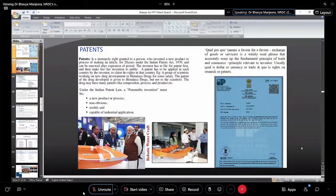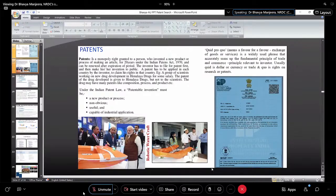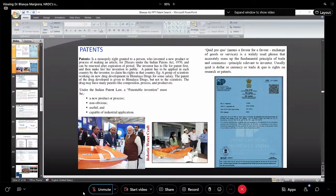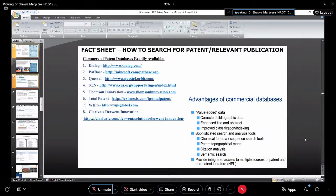My invention is a process technology. I'll also show you a product technology — a watercraft — that we have patented. Meanwhile, please have a look at the presentation showing how to do a search for patent relevant publications. These are some of the paid commercial patent databases — the simple database commonly used is Google Patents search.